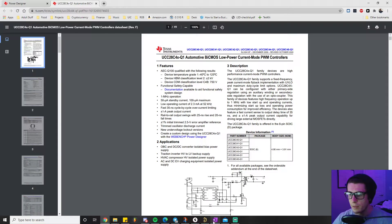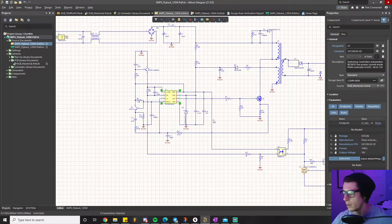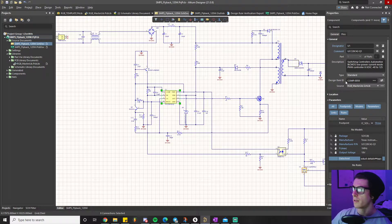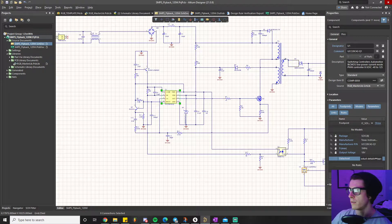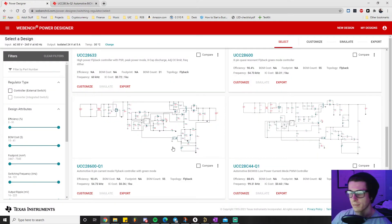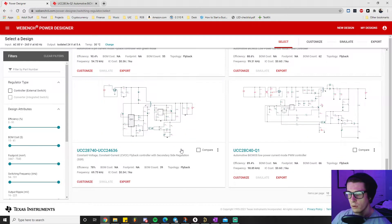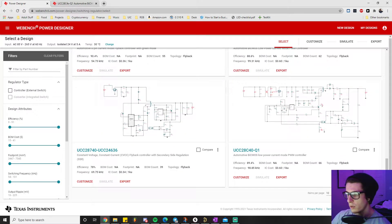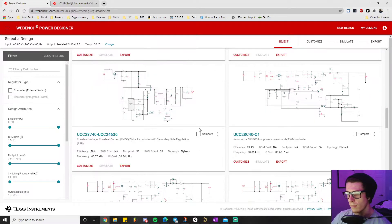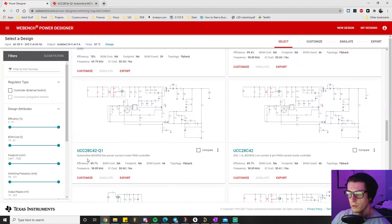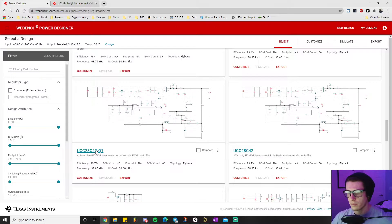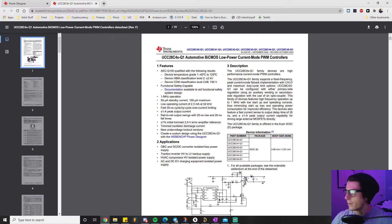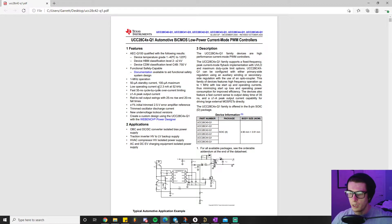Let me double check to make sure I did select that one. I selected UCC28C42, so my bad about that. This is the actual one I ended up selecting.